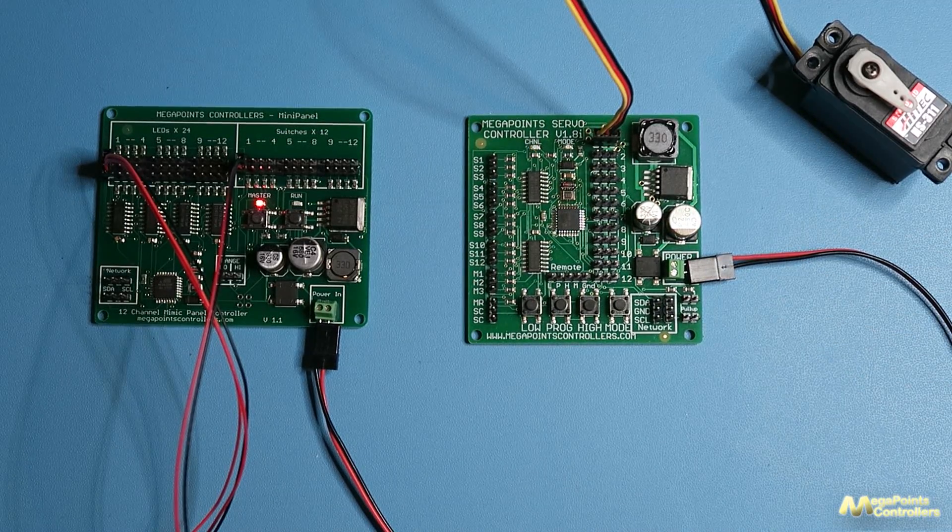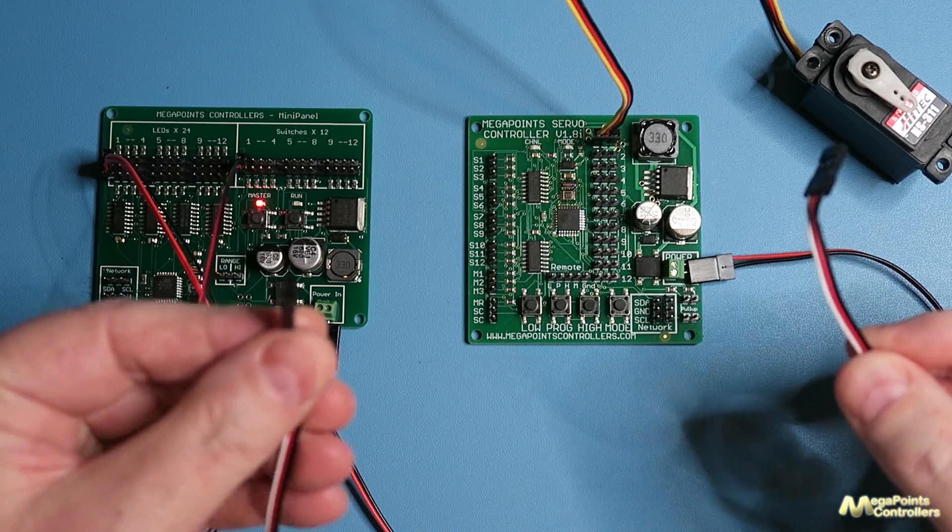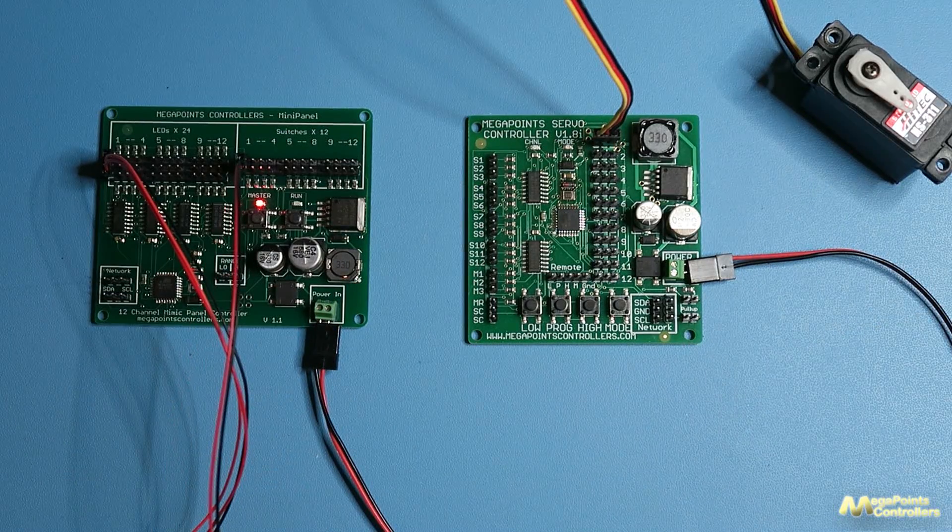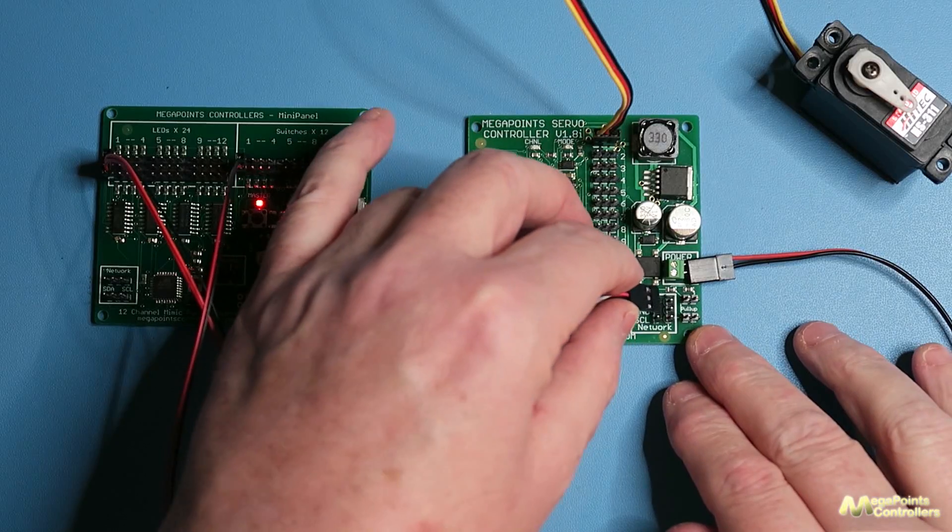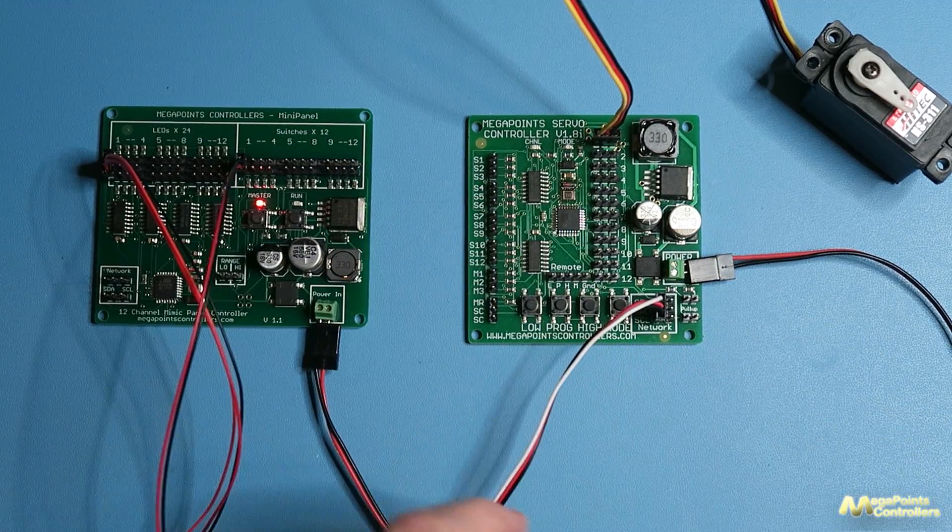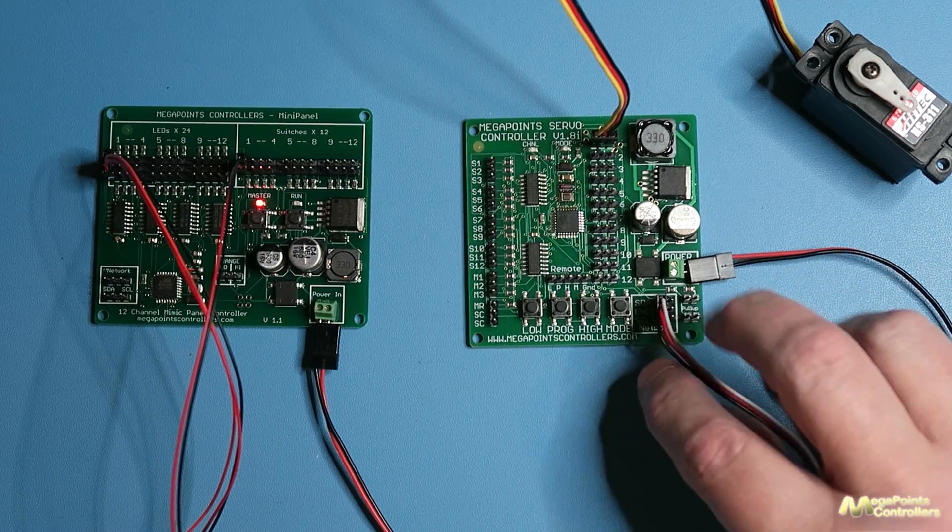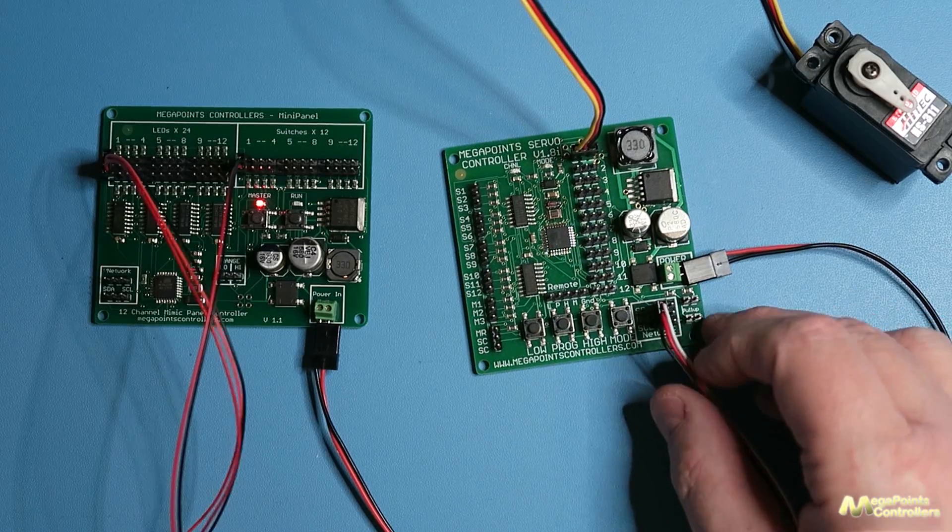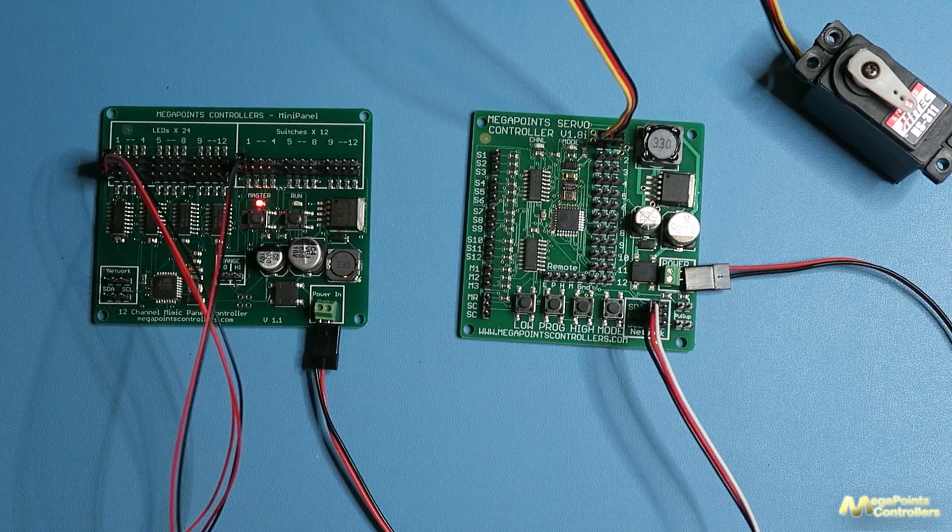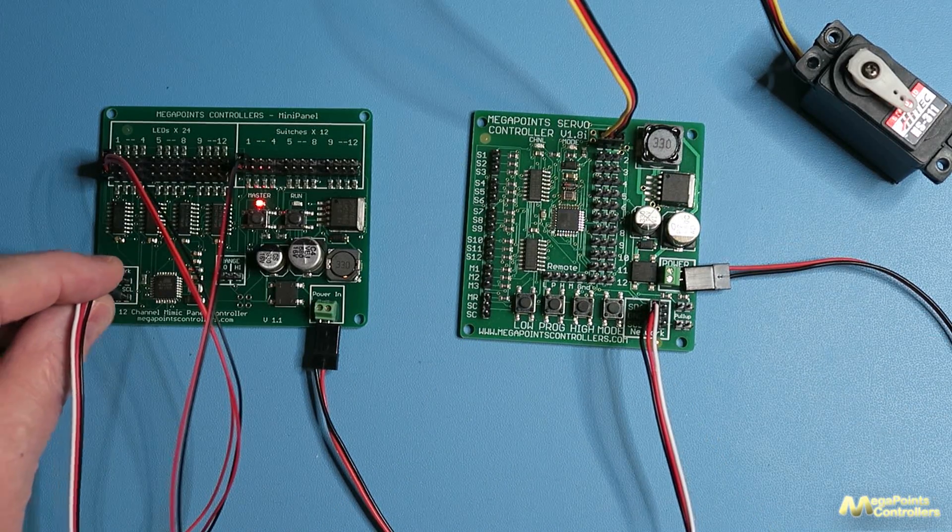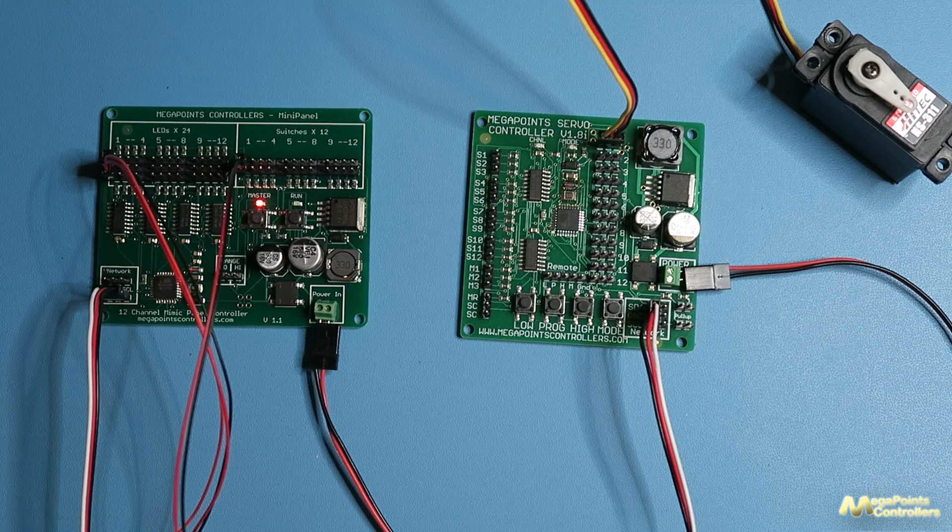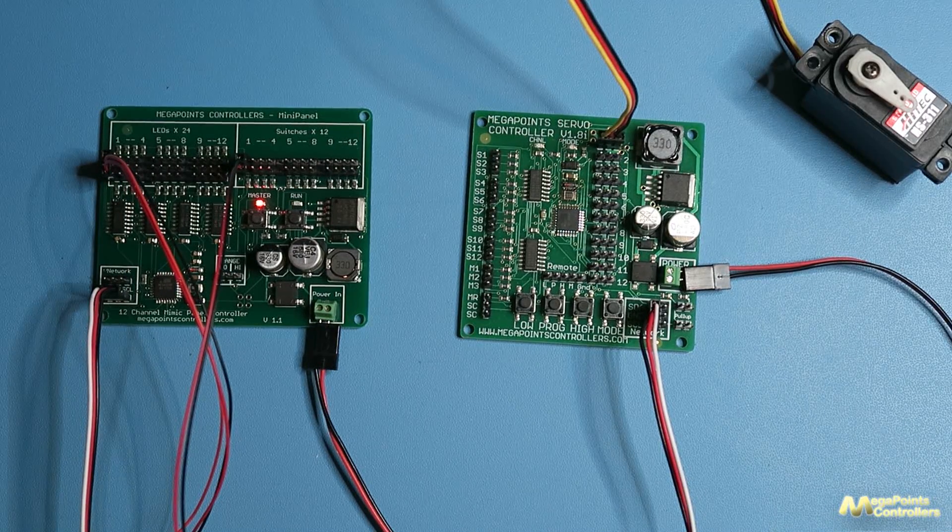Now the servo controller is looking for inputs from these switches and what we want to do is connect our single network cable so we don't have wires flowing everywhere. So I'll plug a network cable into the servo controller - in this case I've put the white lead to the top which is marked SDA, so I want to match that with this lead and the white is onto the SDA as well.